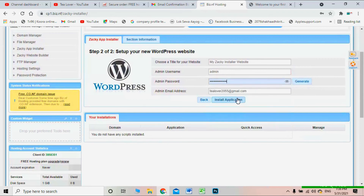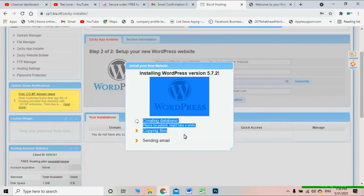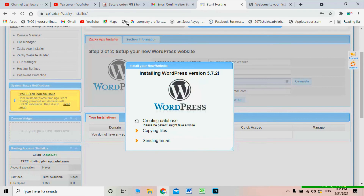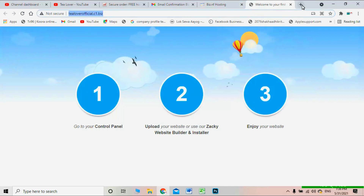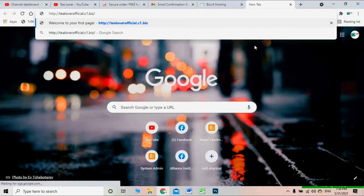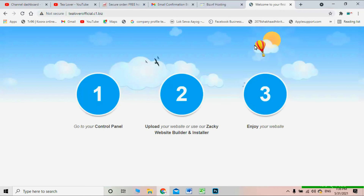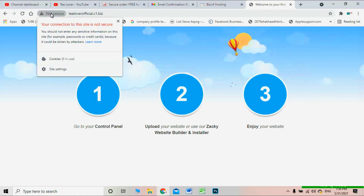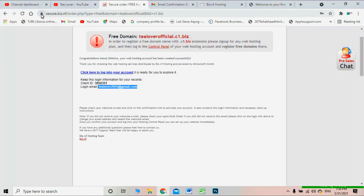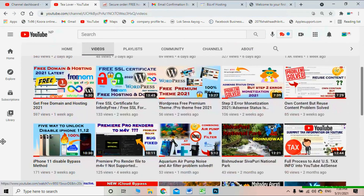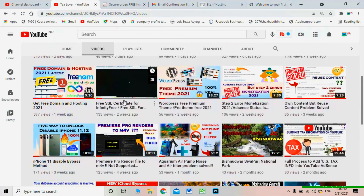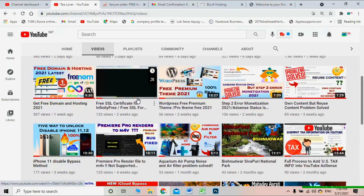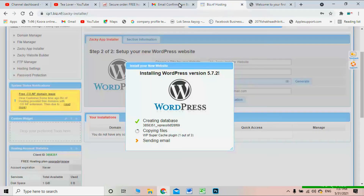From the control panel you can move to the dashboard to install WordPress. Select WordPress from the app installer and create a password, then install. You can see that the site loads very fast here — compared to InfinityFree hosting where the site loads slowly, this one is much faster. For the SSL certificate, if you want to make your site secure, check my SSL video on the channel. You can also contact me on Instagram at tillofficialofficial2054.